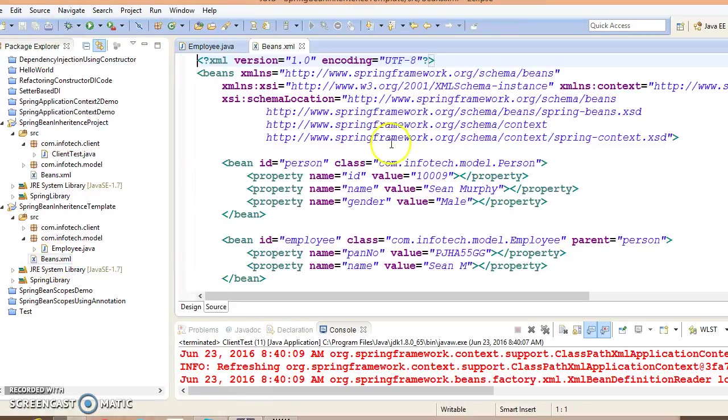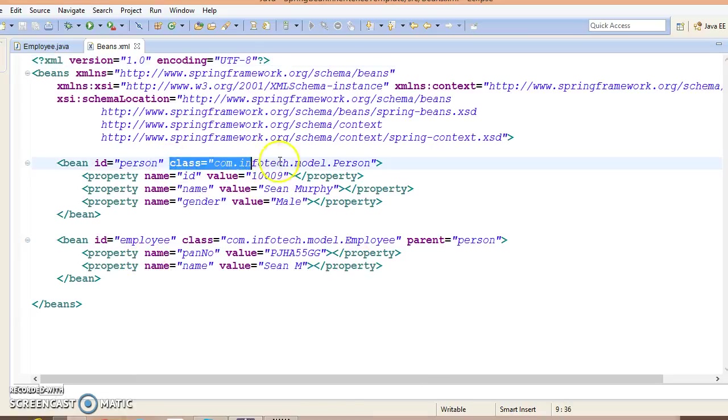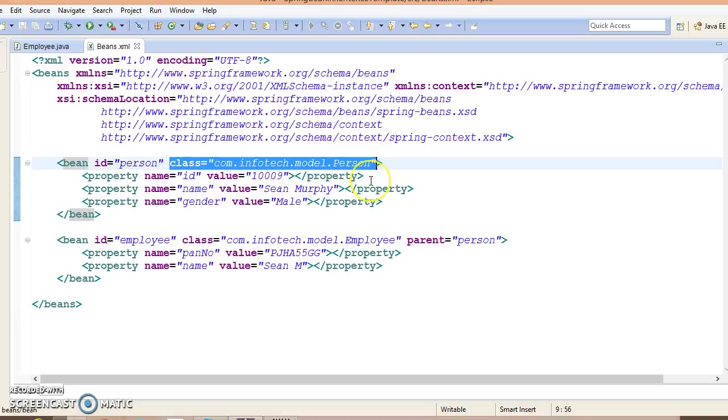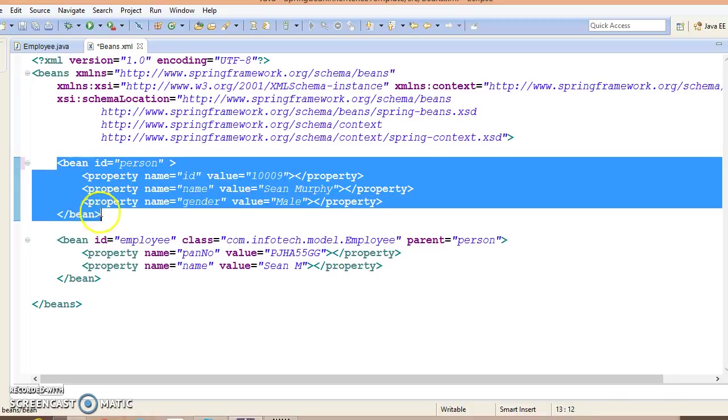Now a little change in the configuration file. As we have deleted this class, you cannot specify class attribute for this bean.